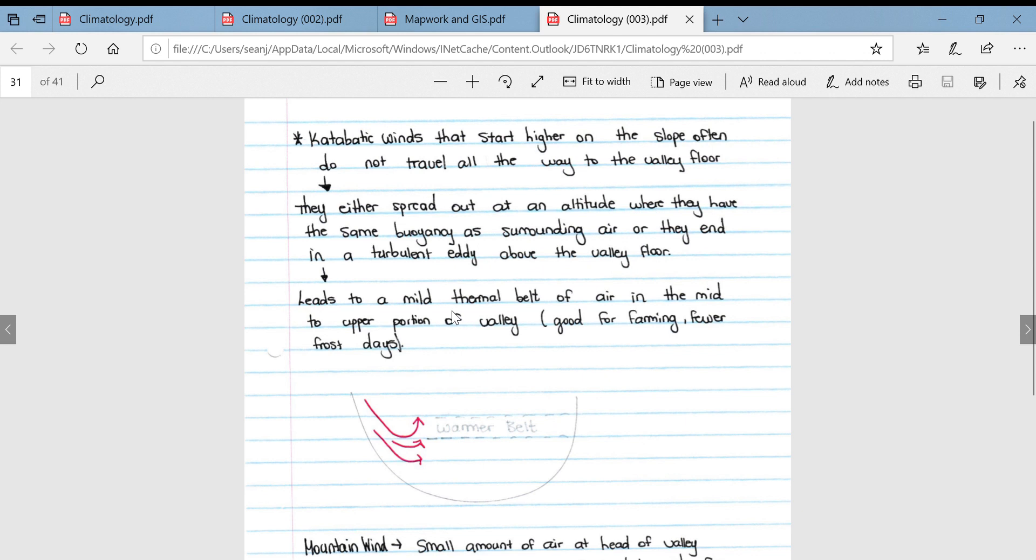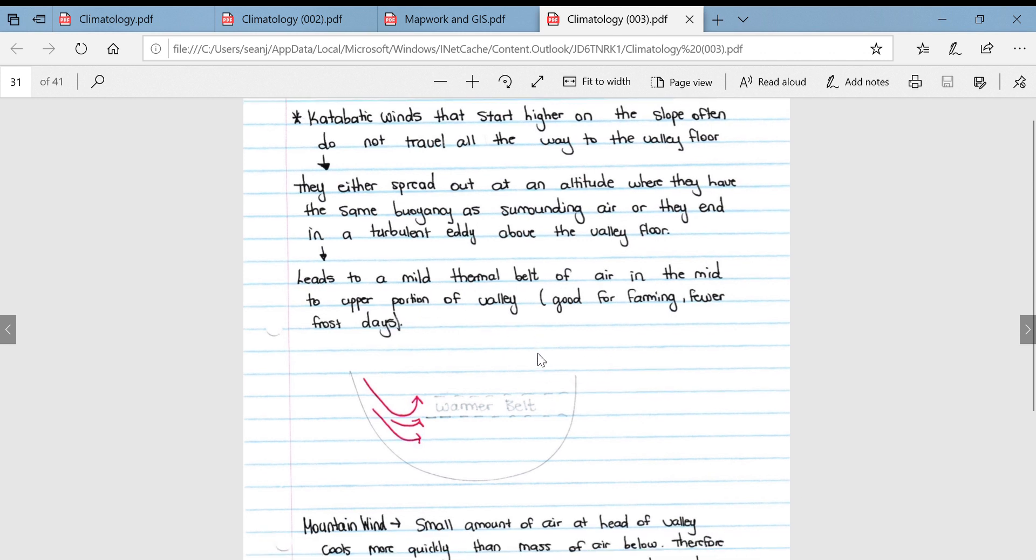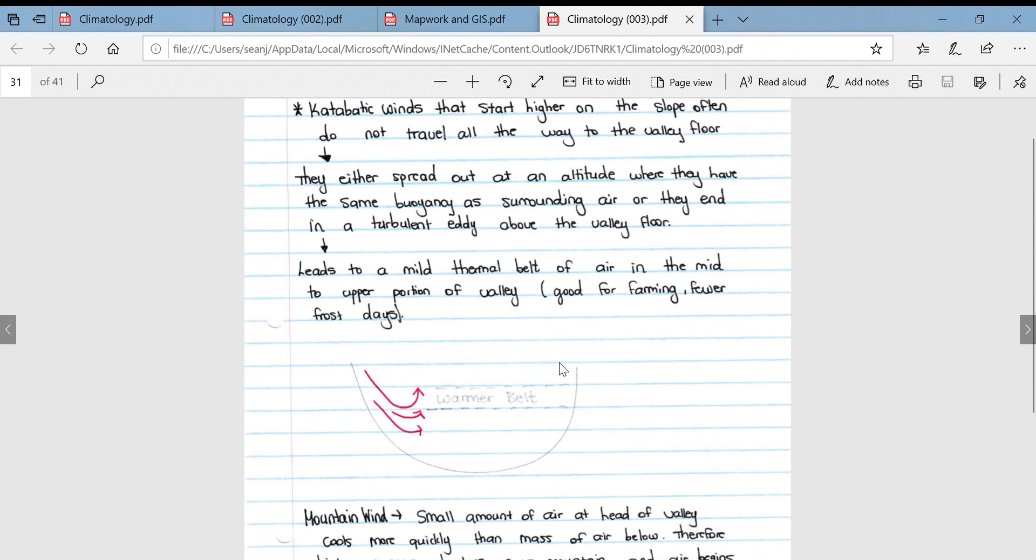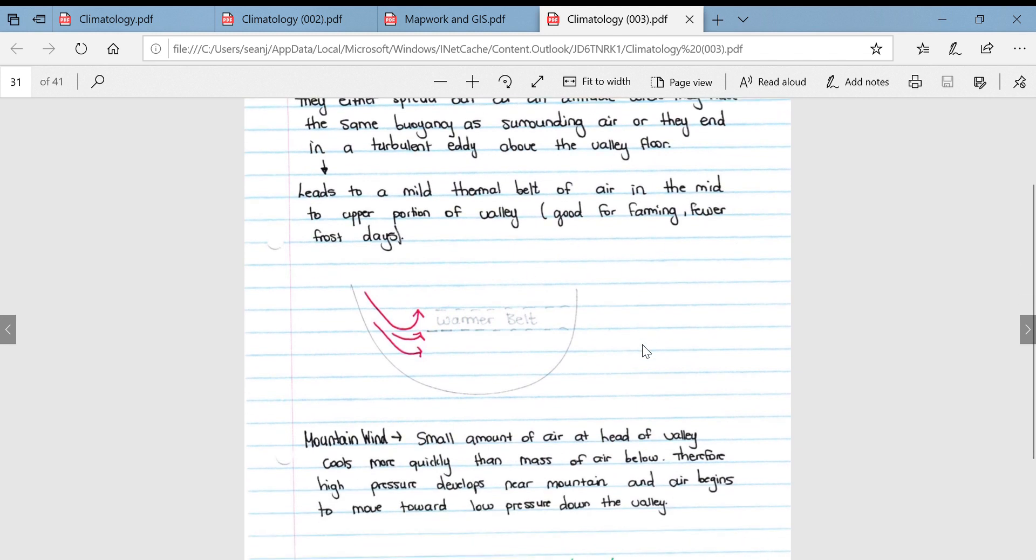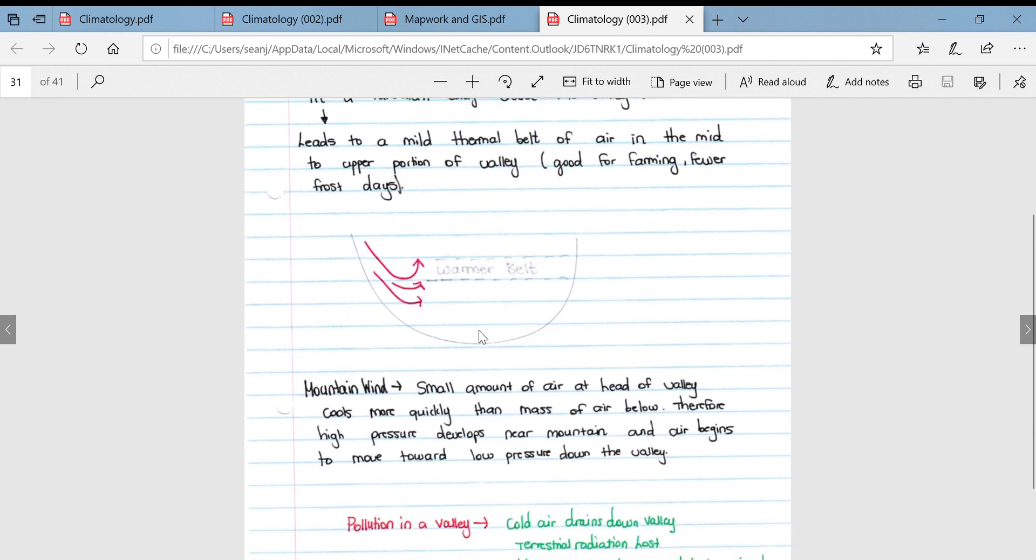They either spread out at an altitude where they have the same buoyancy as the surrounding air, or they end up in a turbulent eddy above the valley floor. This leads to a mild thermal belt, which is another important concept, of air in the mid to upper portion of the valley. That's why you'll see in rural valleys most of the farmers will build their houses about halfway up the valley, slightly higher than halfway, because it is situated in the thermal belt, good for farming and there are fewer frost days.